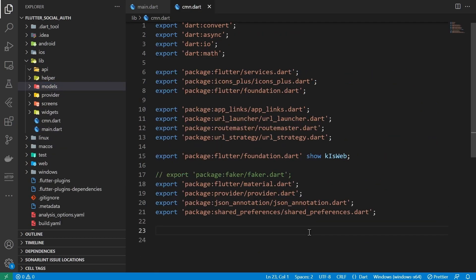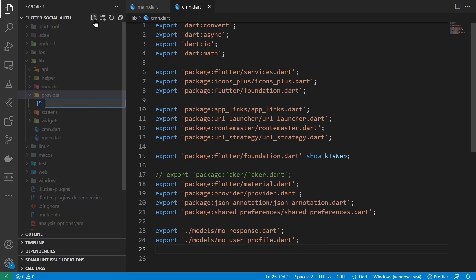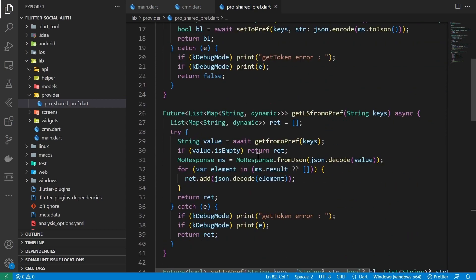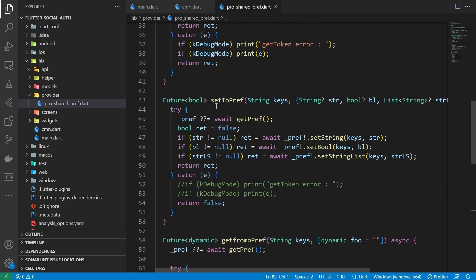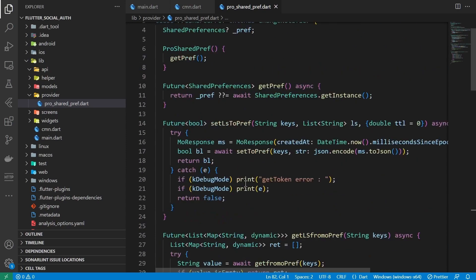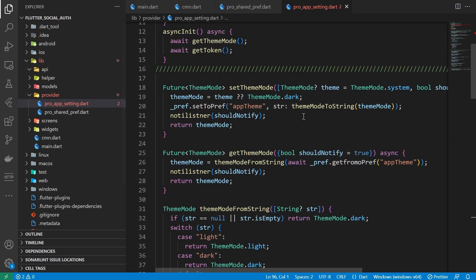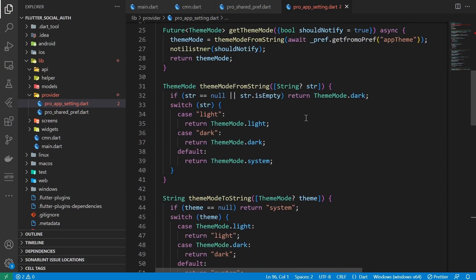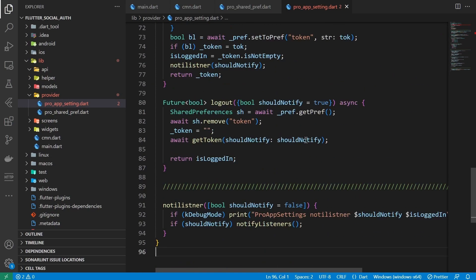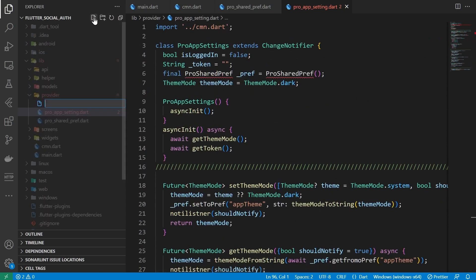Close out of these files and export them from the common file. To save app data we are using shared preferences. The class constructor initializes as the object is created so we don't have to wait for it, with some custom functions to save and read non-native types and other functions so we can change this library without any breaking changes in the future. We also have an app settings provider class to save settings and notify listeners about changes in login state, user theme preference, and JWT token, with a function to convert theme mode to and from string to save and read from local storage, and a logout function.